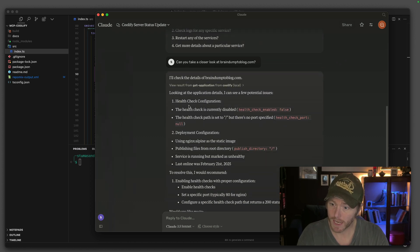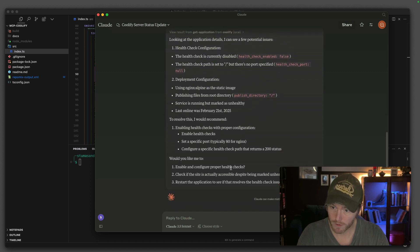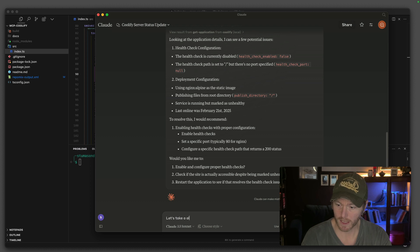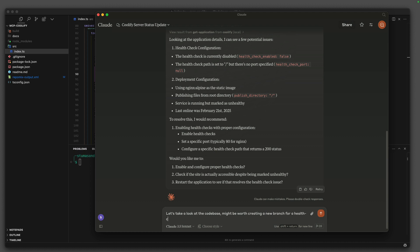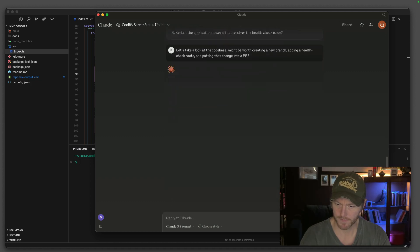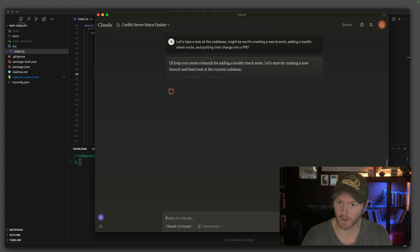Let's have a closer look at brain dump to blog and see if we can figure out why that's unhealthy. Check it out. The health checks, it's not enabled. Let's take a look at the code base. It might be worth creating a new branch for a health check root. New branch. Adding a health check root and putting that change into API.